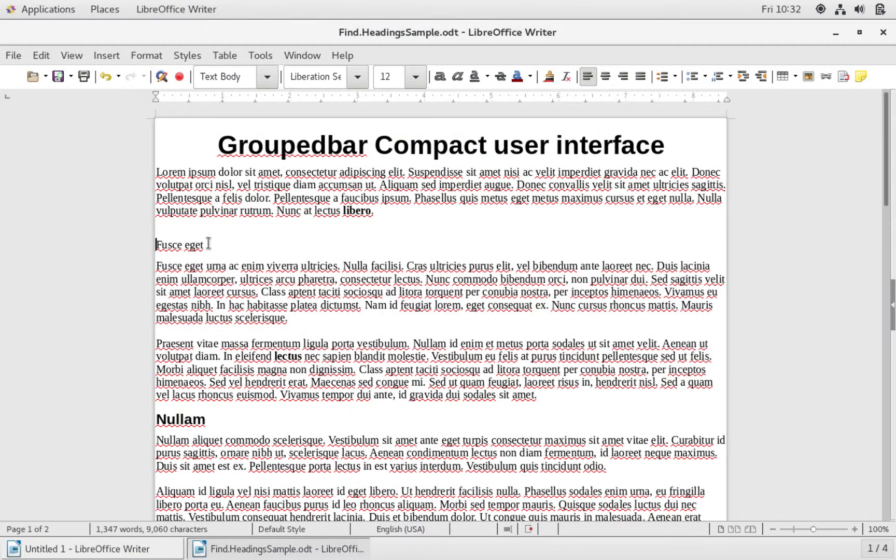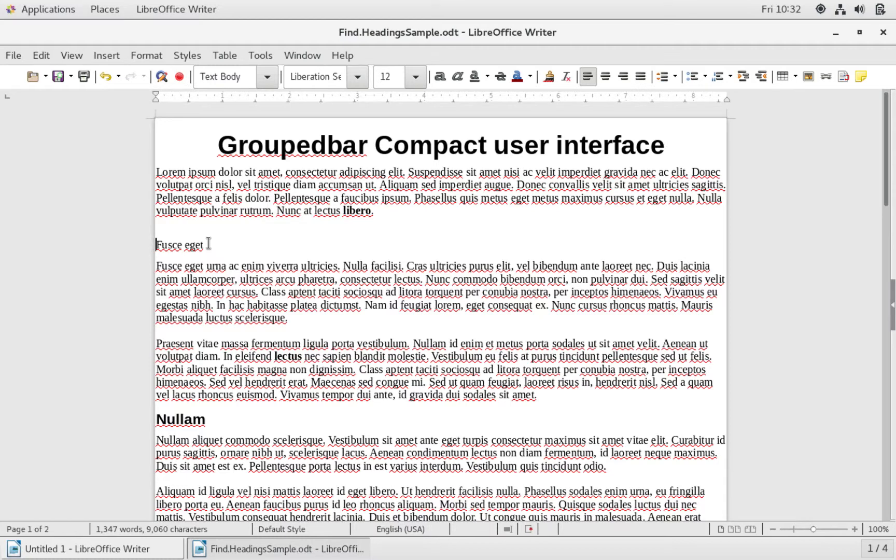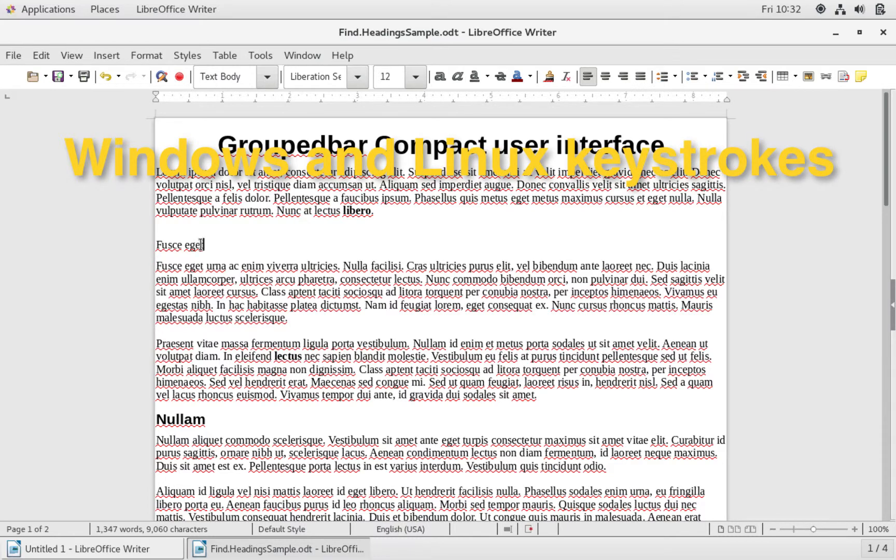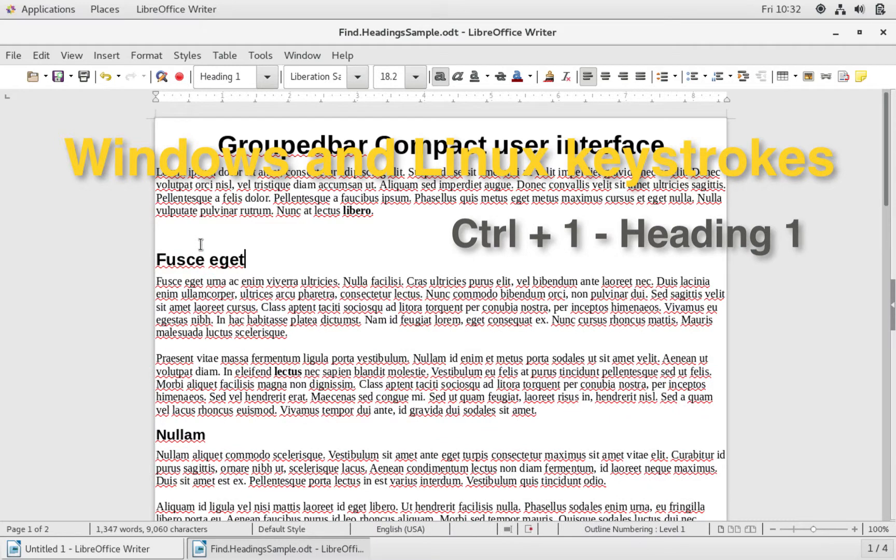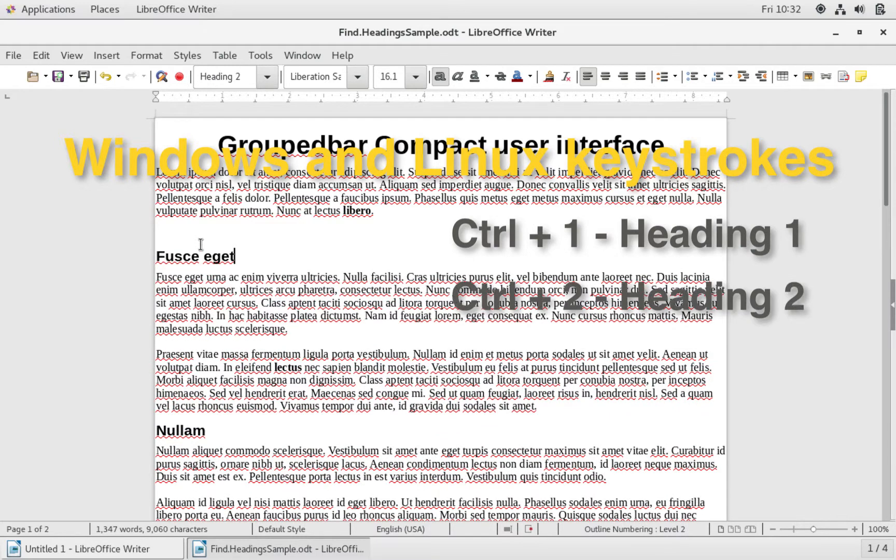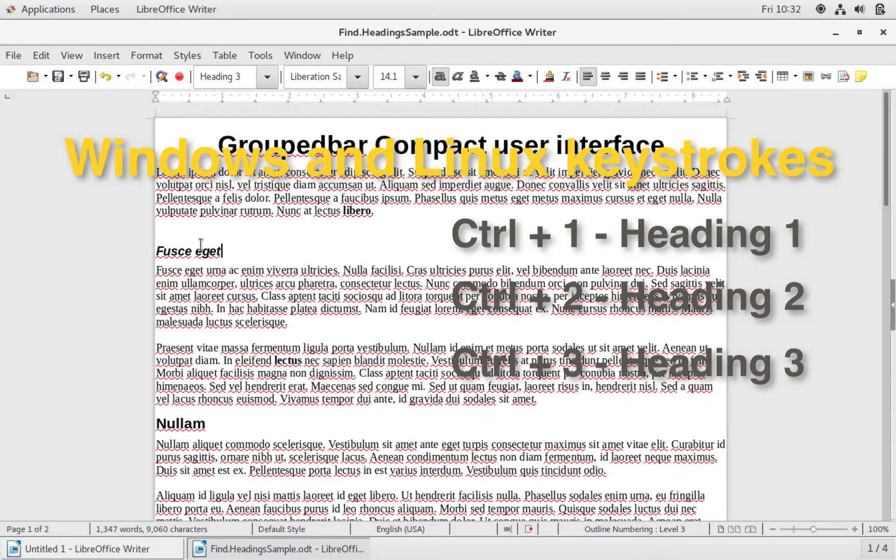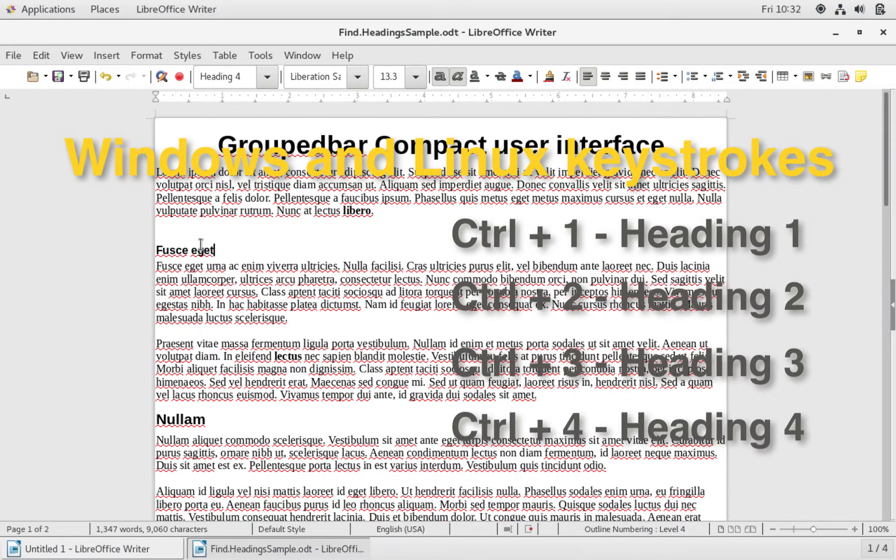Heading styles 1 through 5 can be applied to a paragraph by using keystrokes. If you are using Windows or a Linux distro, select the desired paragraph, hold down the control key, and then press numbers 1, 2, 3, 4, or 5 to change the paragraph into the corresponding heading style.